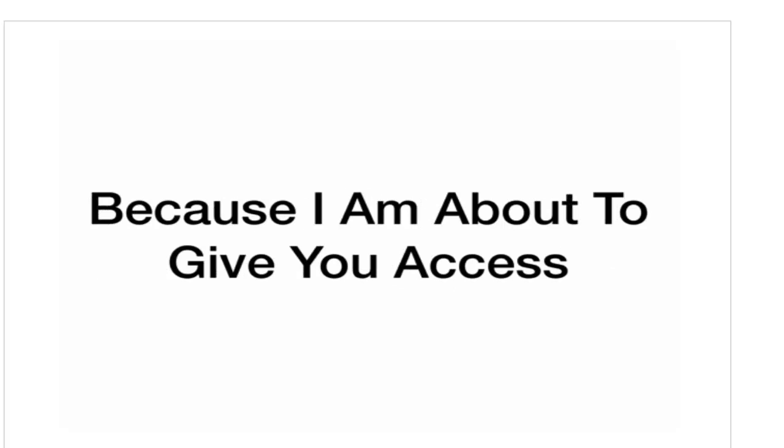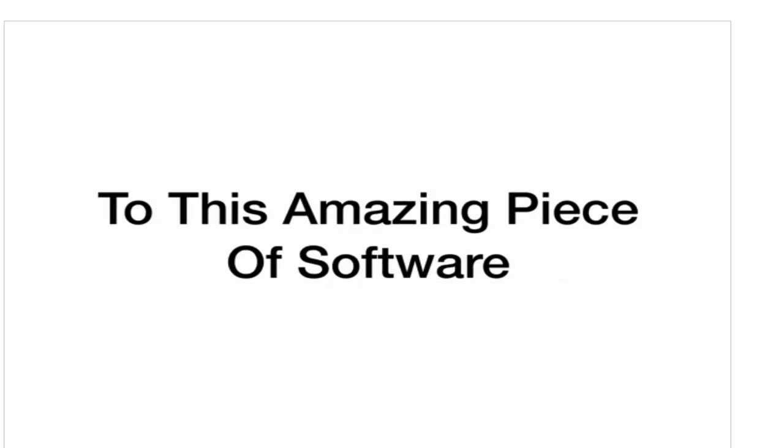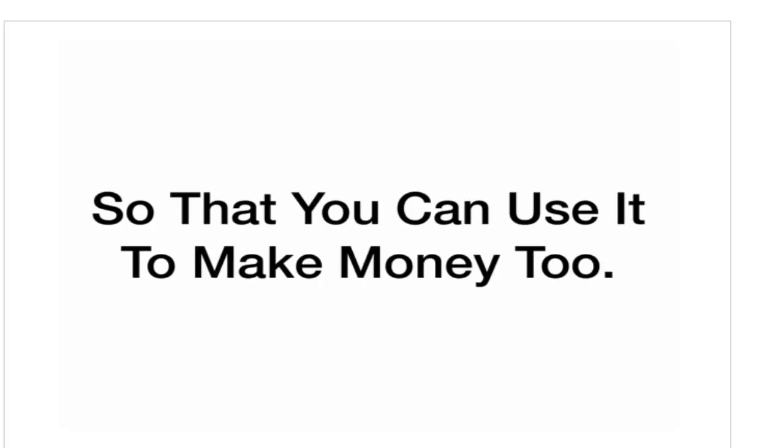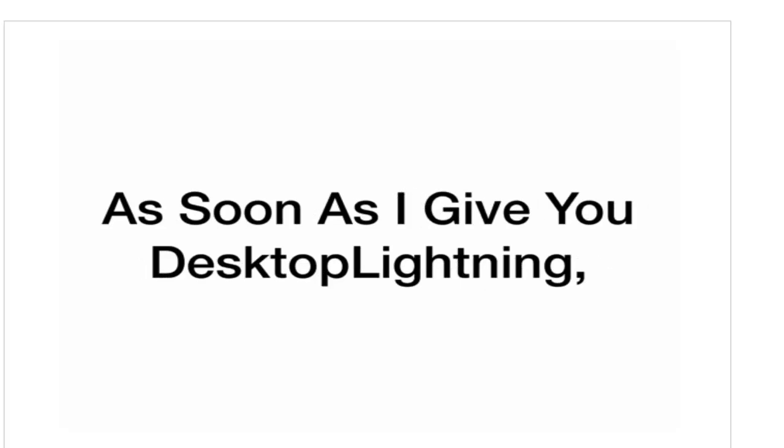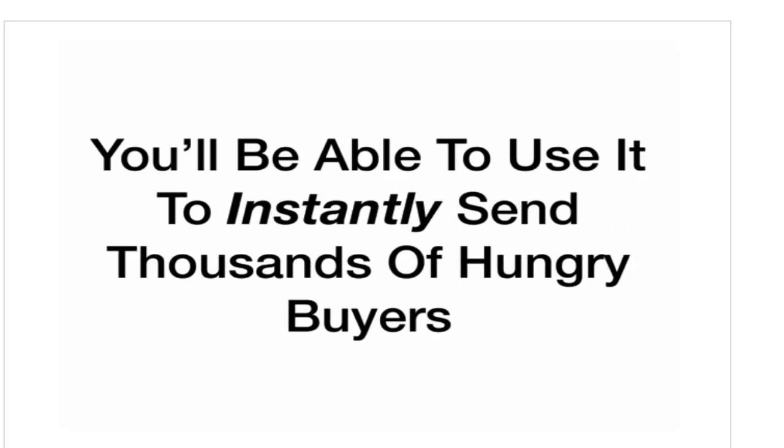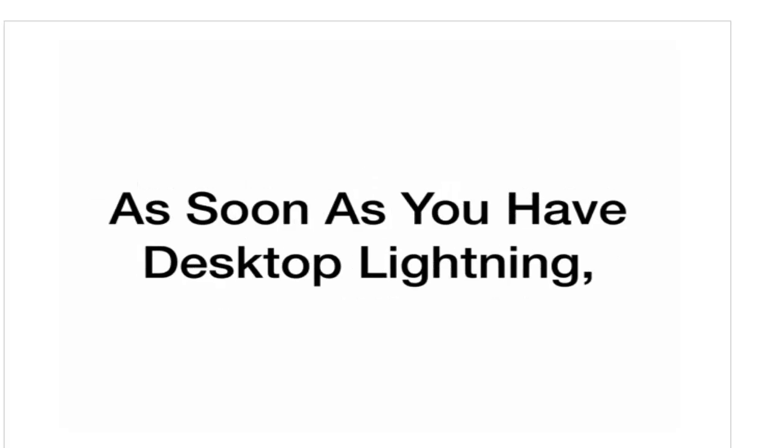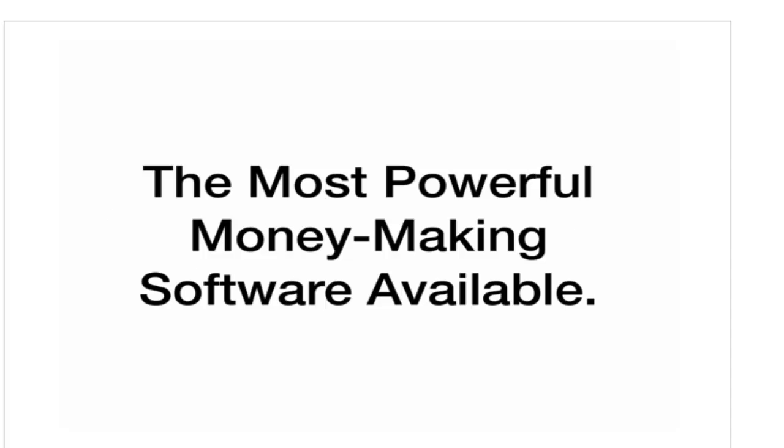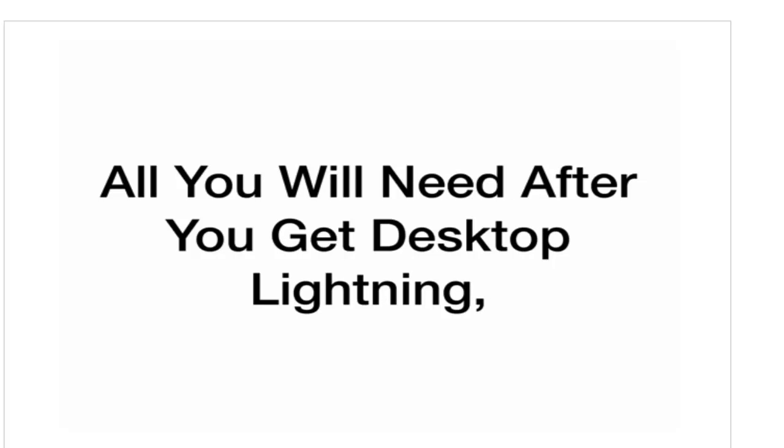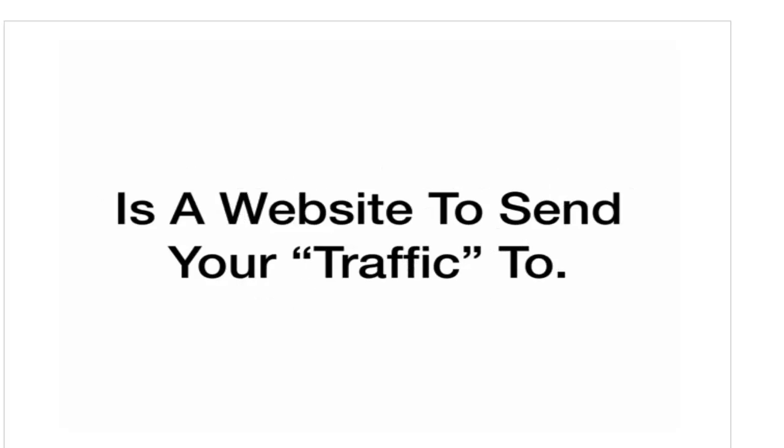Because I am about to give you access to this amazing piece of software so that you can use it to make money, too. As soon as I give you Desktop Lightning, you'll be able to use it to instantly send thousands of hungry buyers directly to any website you want and make money from them. As soon as you have Desktop Lightning, you will have, in your hands, the most powerful money-making software available.